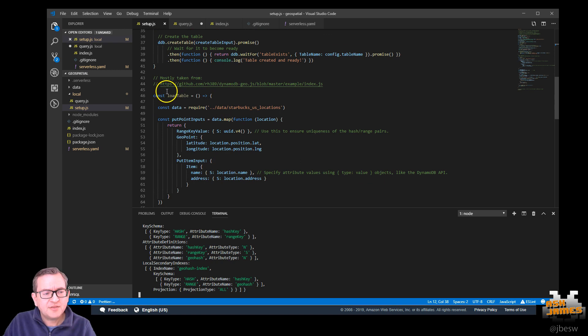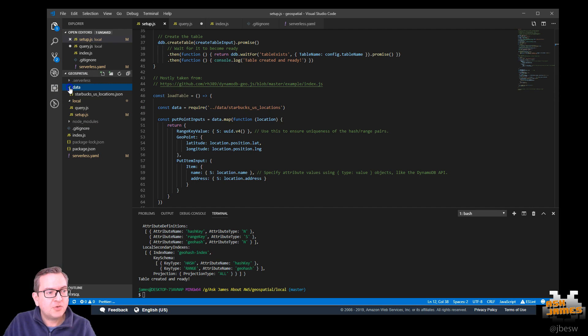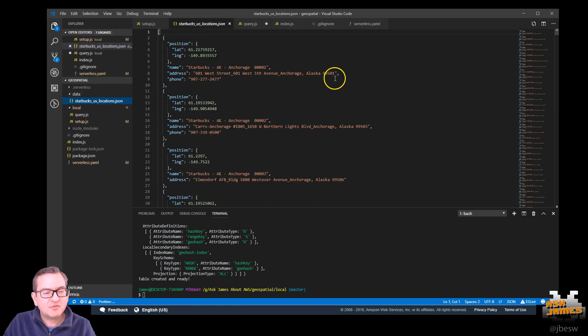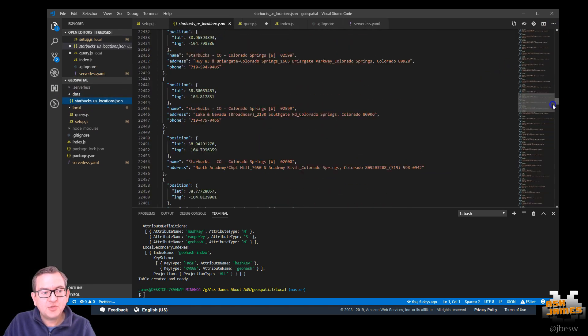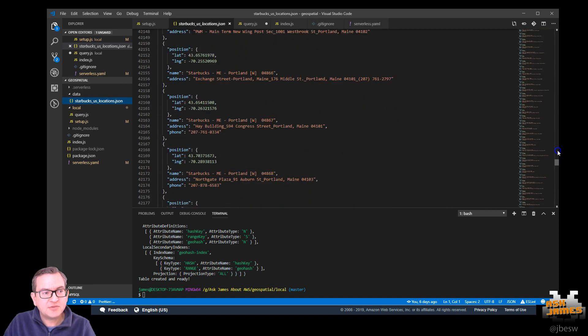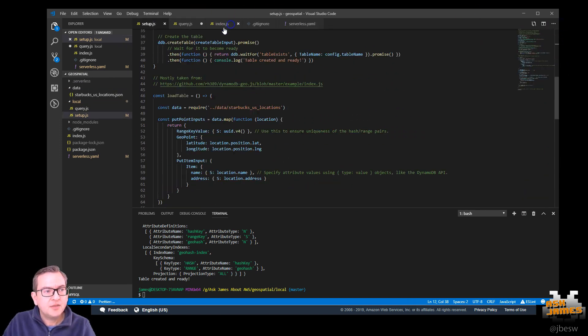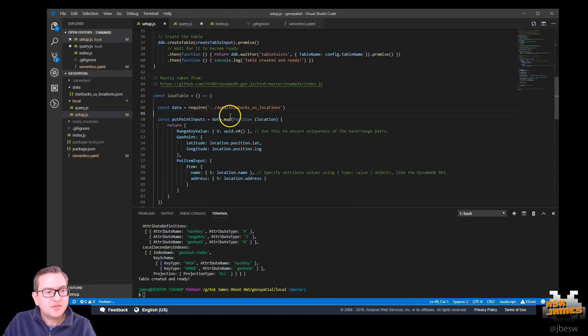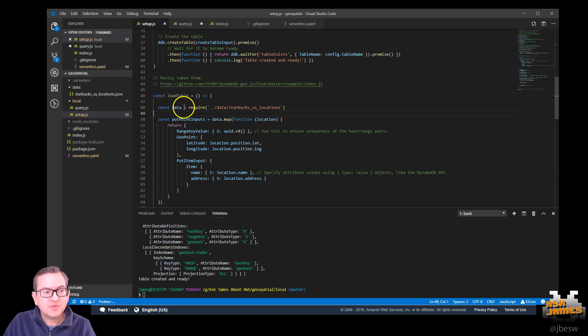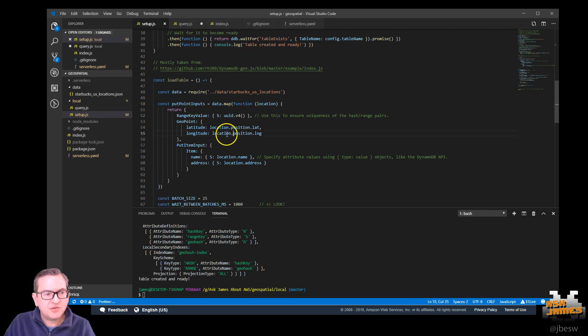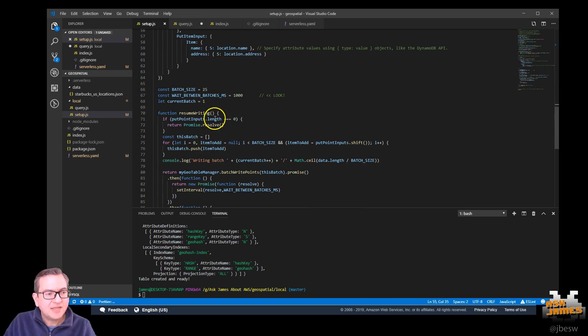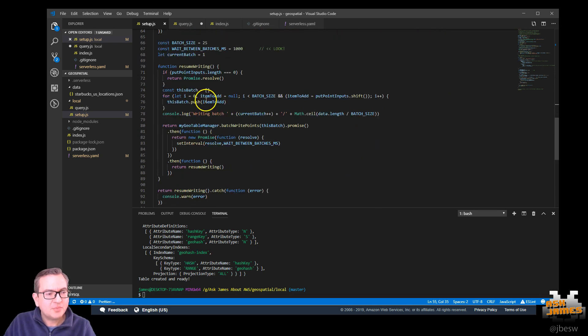So the second part of this is to load the table with the data. So in this repo, we have a folder called data with the JSON file containing all of the US Starbucks locations. You see there's thousands of those there. So this load table function is going to read that data into this data variable and then construct all the JSON needed to make the geoservice work.